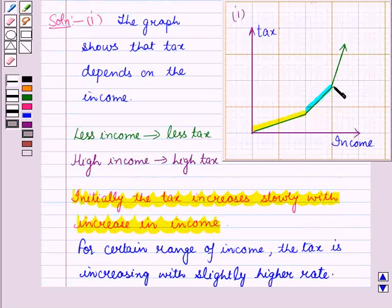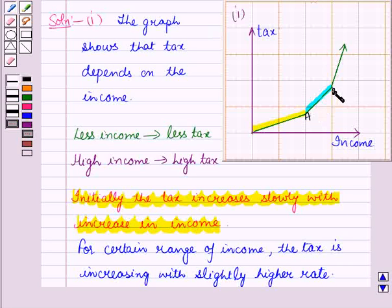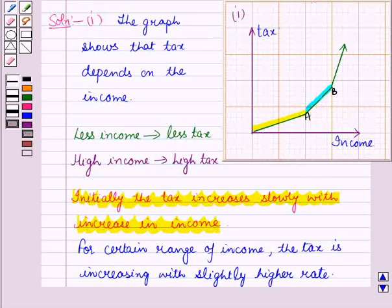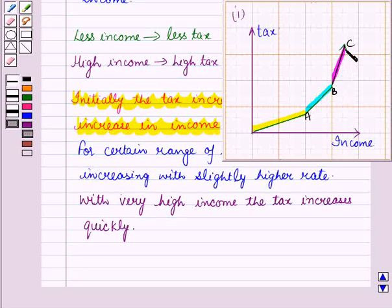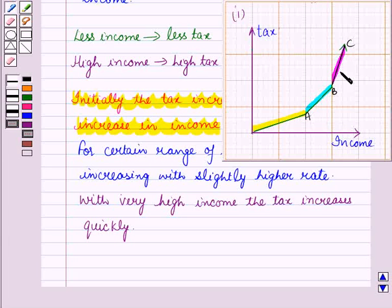From part A to B of the graph, we see that for a certain range of income, the tax is increasing at a slightly higher rate. Then from part B to C, we can observe that with very high income, the tax increases quickly.